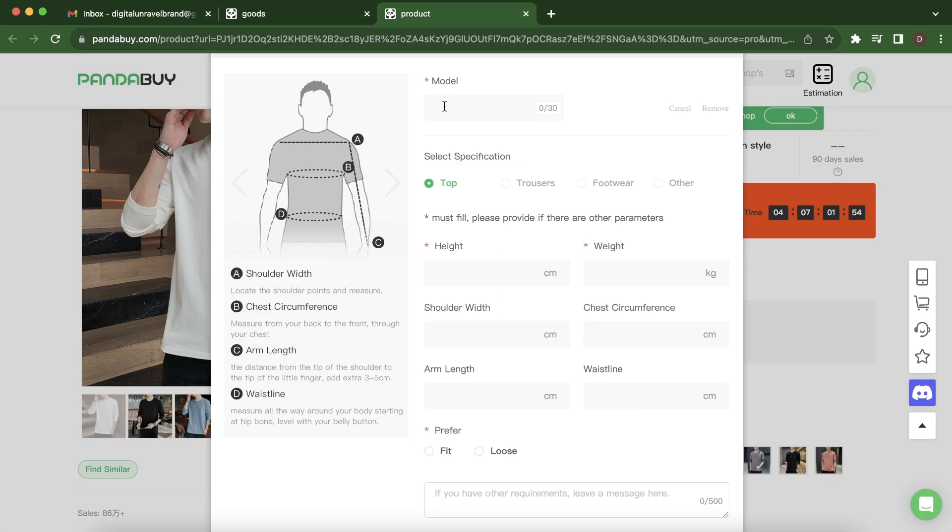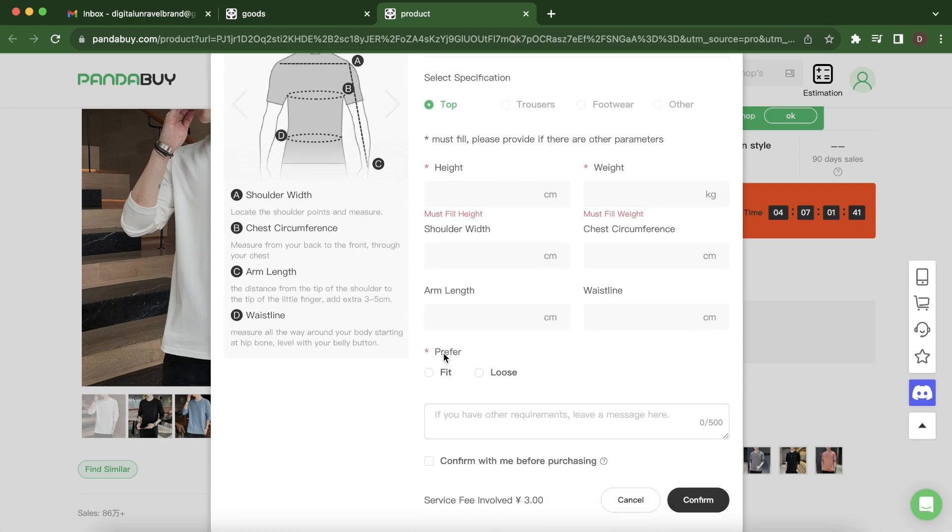So here you'll have to enter the height, weight, your shoulder width, and chest circumference, your arm length, and your waistline. Then here you'll have to choose the preferred...